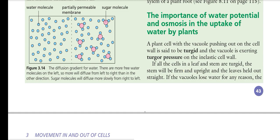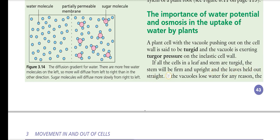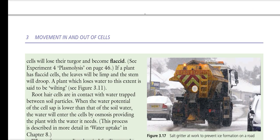If all cells in the leaf and stem are turgid, the stem will be firm and upright and the leaves held out straight. If not enough water is present inside the cells they may become wilted and the stem will not remain straight. If the vacuole loses water, the cell will lose its turgor and become flaccid, causing the leaf to be limp and the stem to droop.